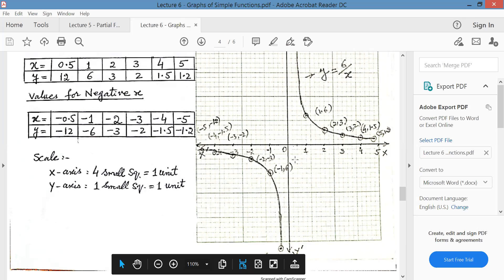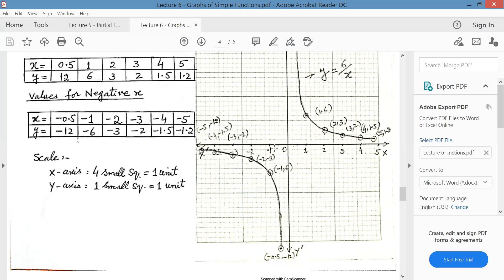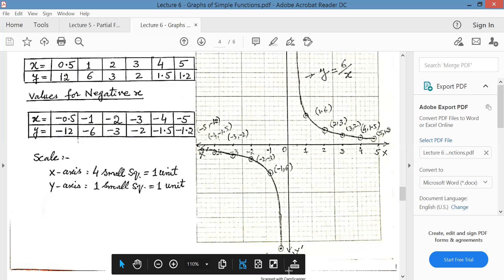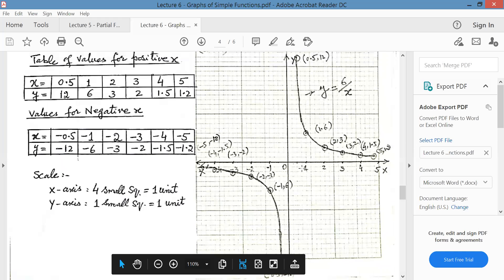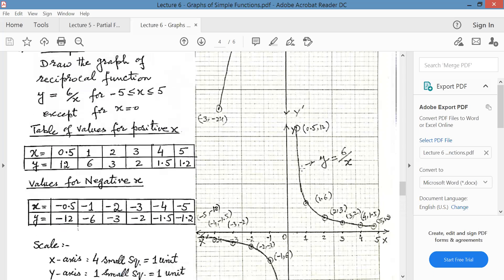At x equal to 0, the function is jumping to either plus infinity or minus infinity — the curve is not defined at x equal to 0. For all reciprocal functions like y equal to 6 over x, the moment x is in the denominator there will be a jump to infinity, and the function close to that point will very abruptly reach up to plus infinity and minus infinity.